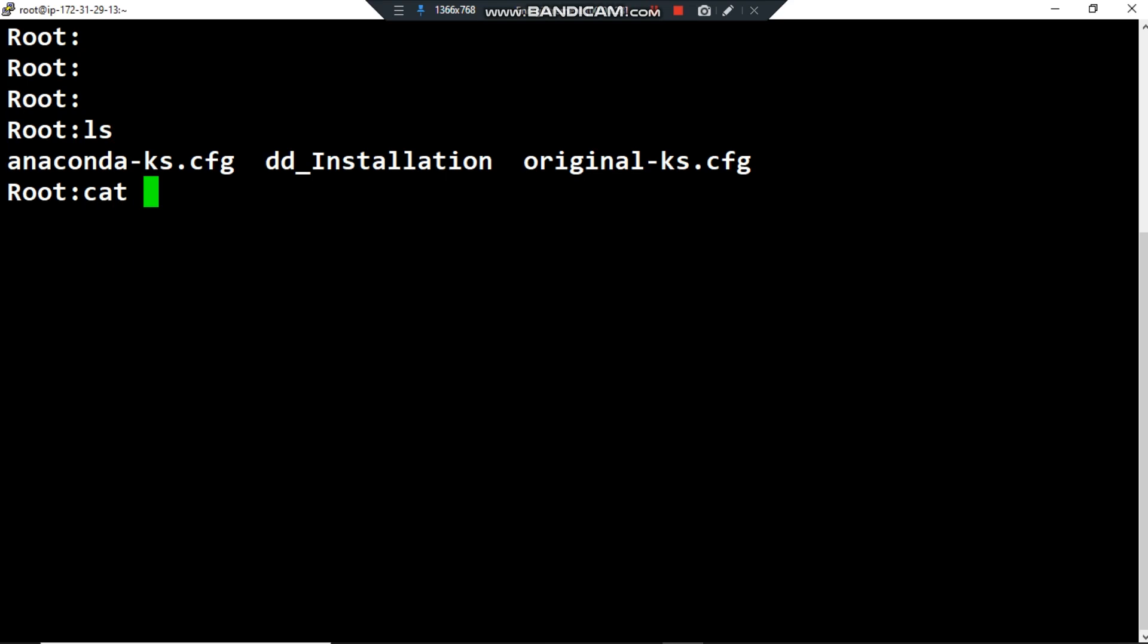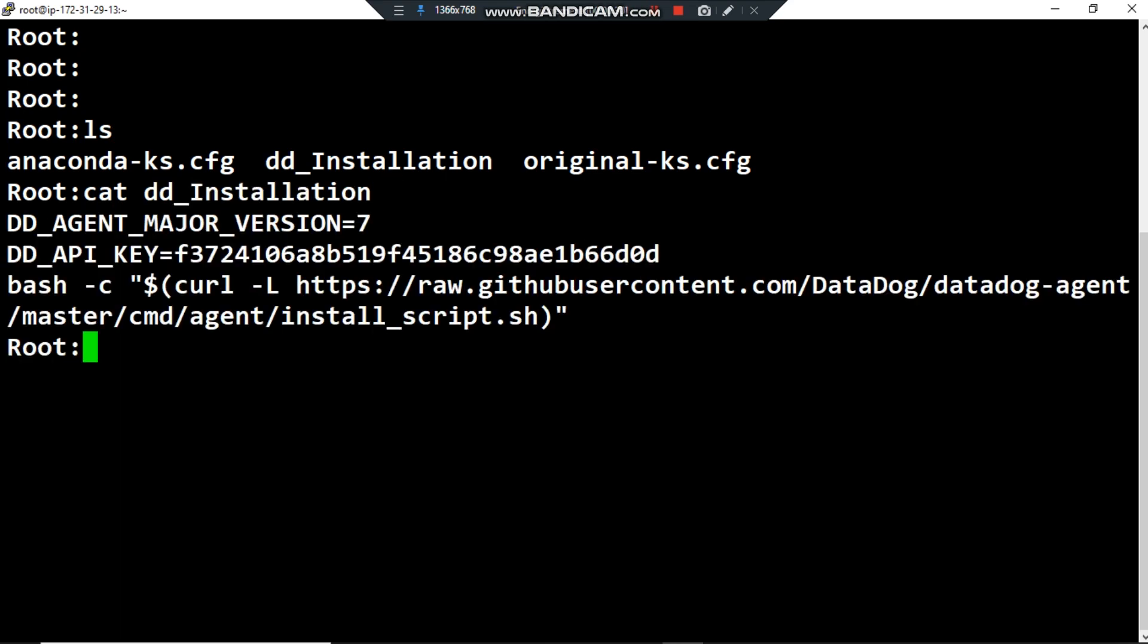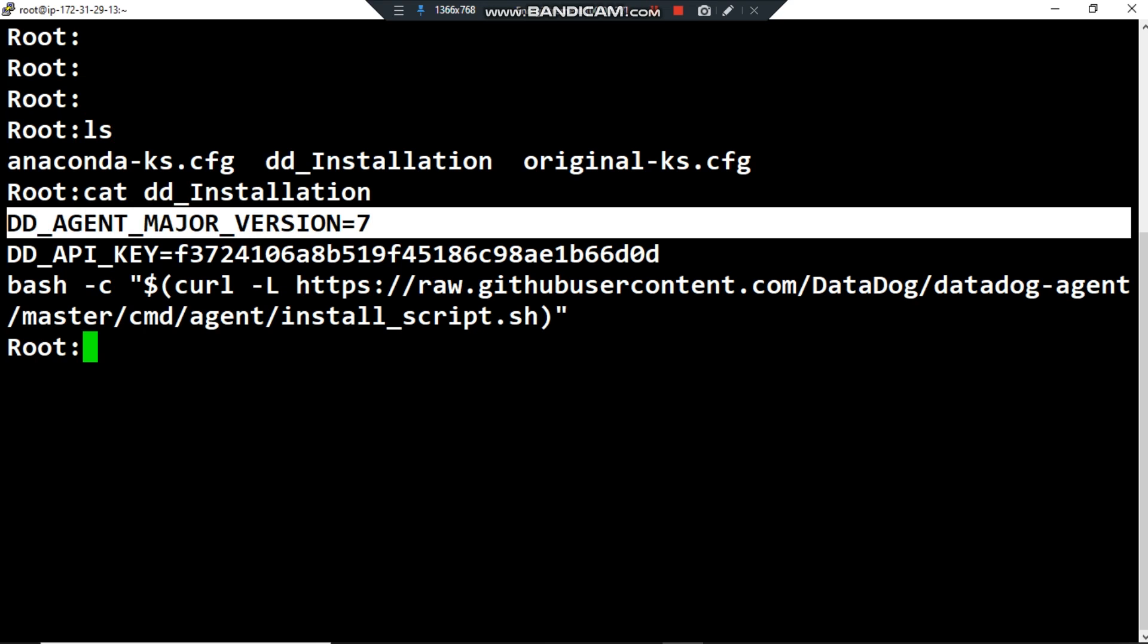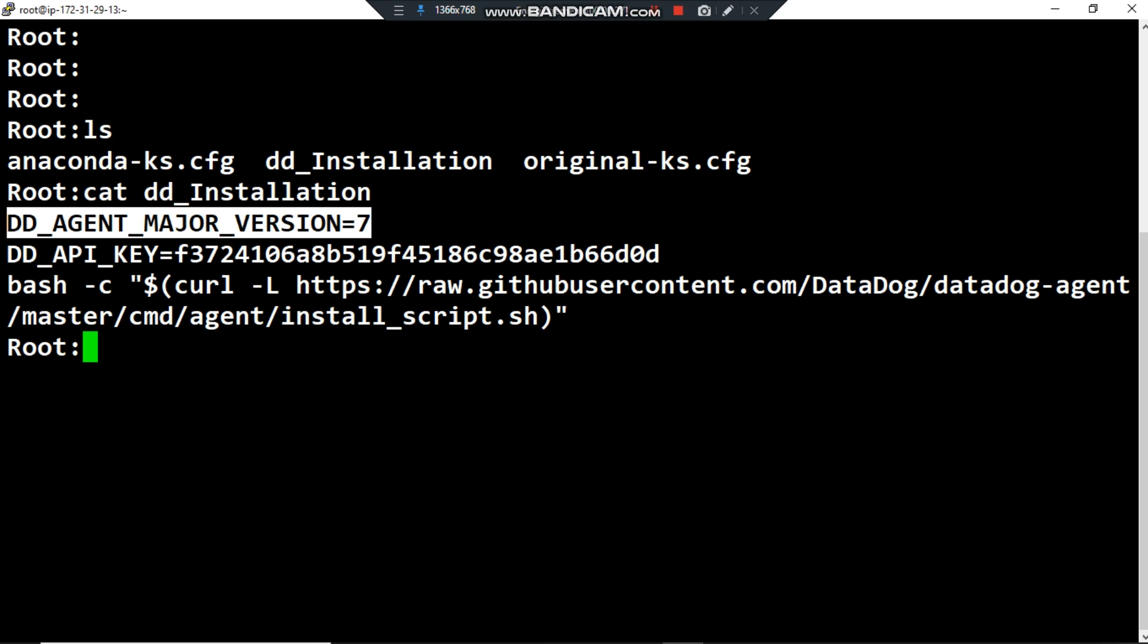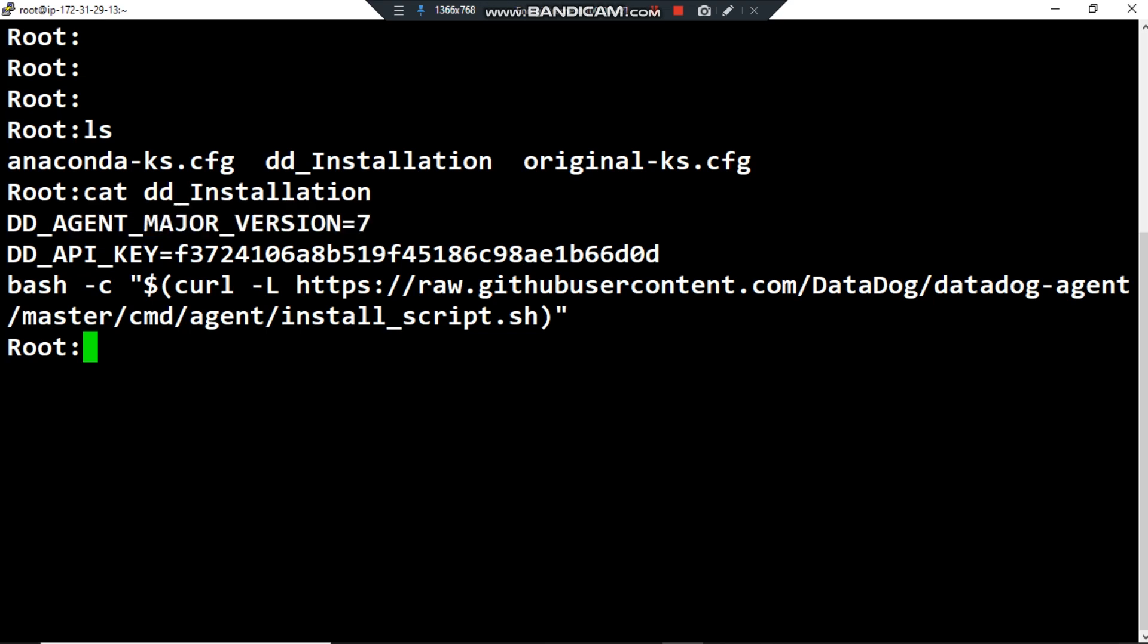Here I have the file I have prepared. The first command I want to export is the environment variable DD_AGENT_MAJOR_VERSION as the key and the value is 7. Seven here means I want to install the seventh version of the Datadog agent.